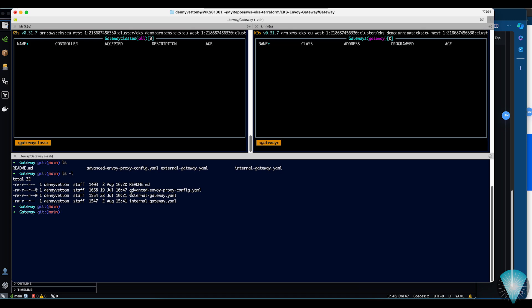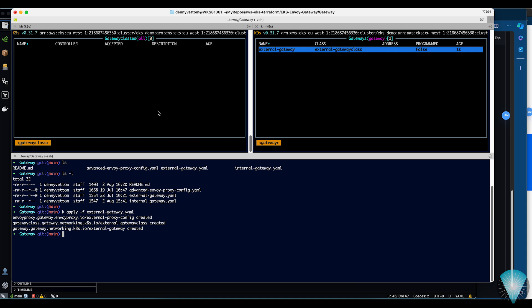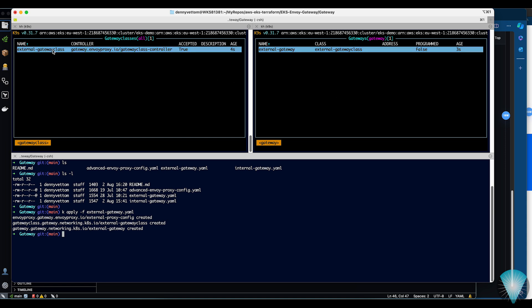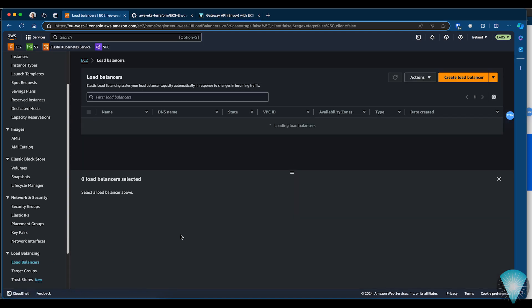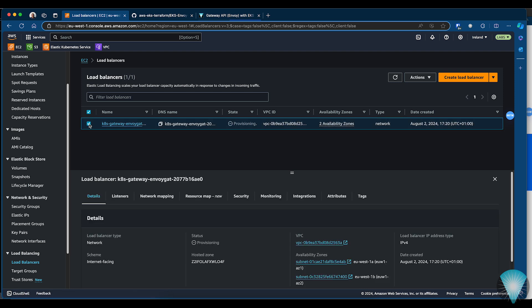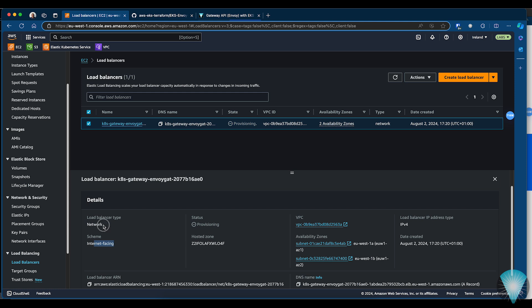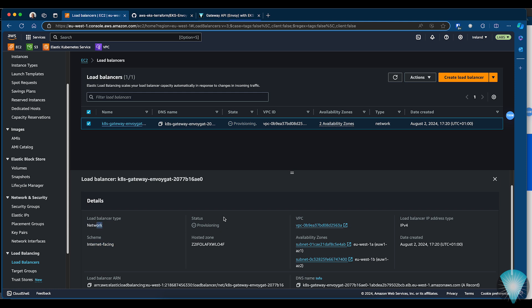I'm moving to the gateway folder. I can see there is external-gateway.yaml as well as internal-gateway.yaml. I'll go ahead and apply external-gateway.yaml. You will see it created a new gateway, a new gateway class, and assigned a load balancer controller. It may take a few minutes for the gateway load balancer to be provisioned. Looking in the AWS console under EC2 load balancers, we can see it is provisioning a new internet-facing network load balancer, currently still in a provisioning state.